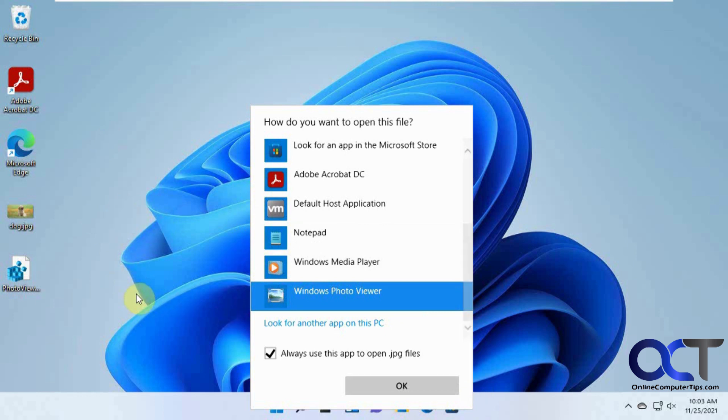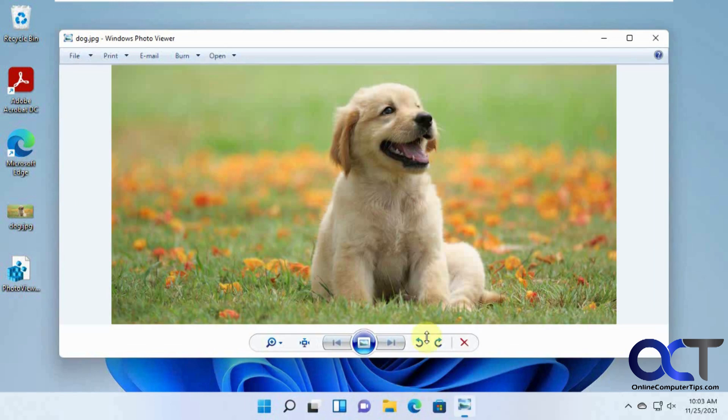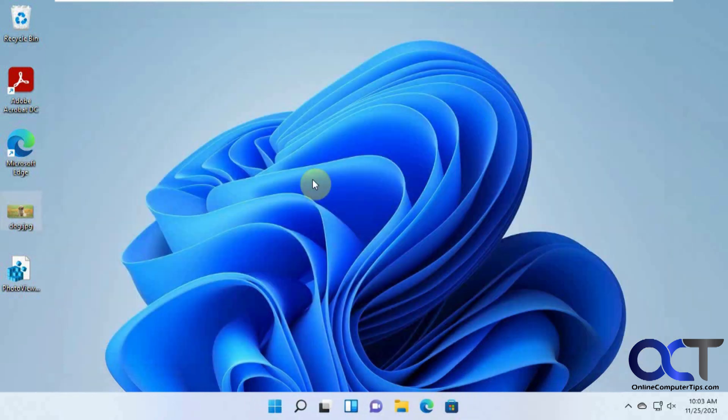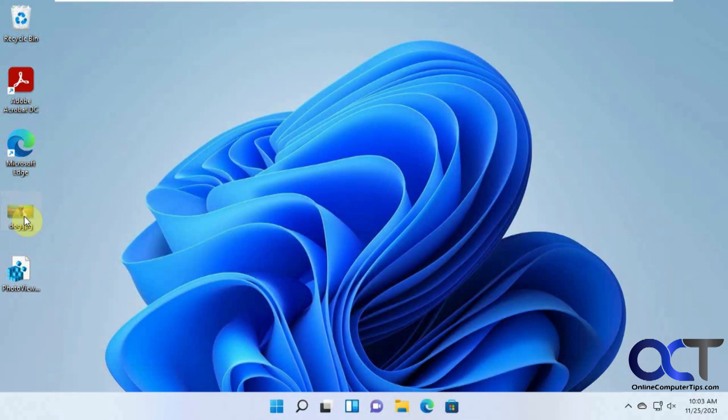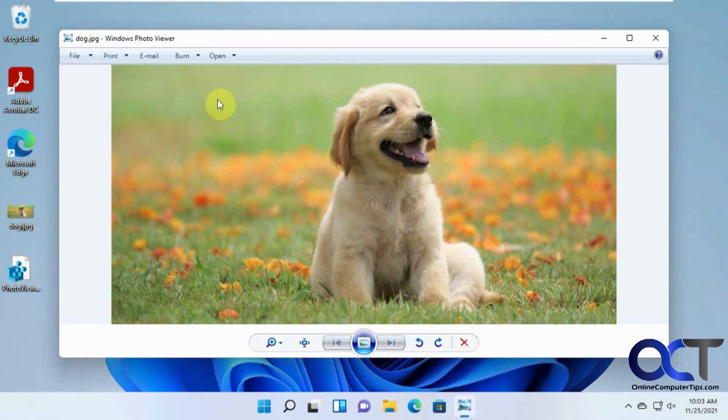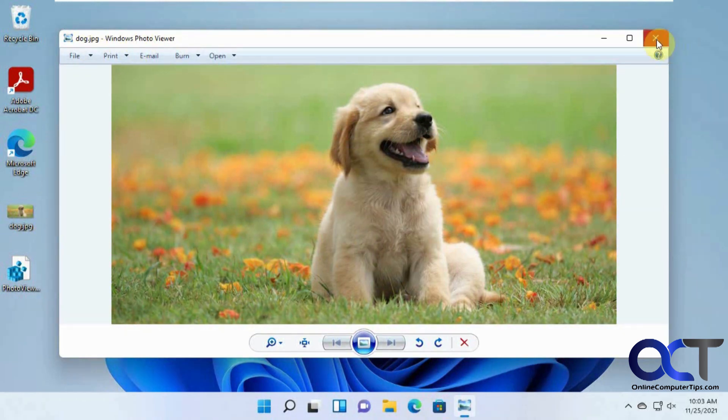Just pick any PNG file, right click on it and do the same process. So we're going to click OK. So now it opened it with the Windows Photo Viewer. And now if we just double click it, it opens it with the Windows Photo Viewer.